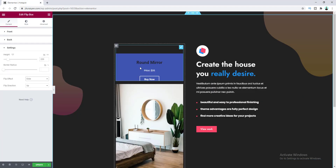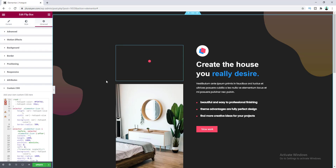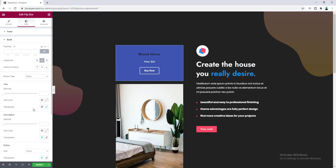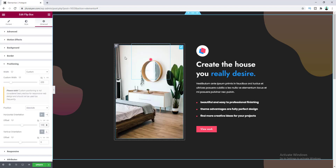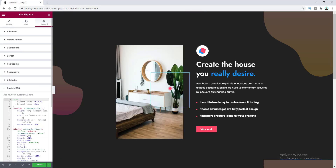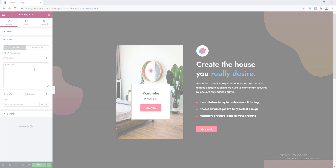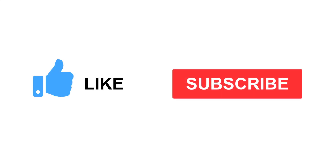The great thing is you can make this effect by using the existing features of Elementor — you don't need to have any extra plugins. Before starting, hit the like button and subscribe to this channel for more tips and tricks like this.